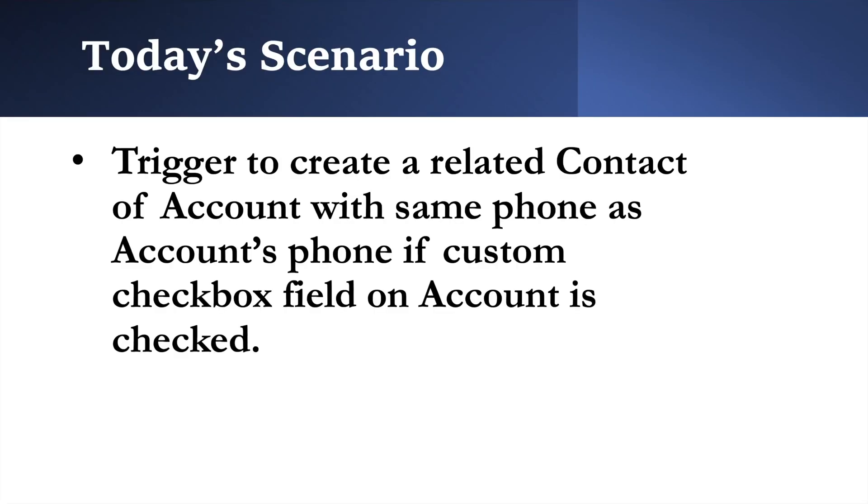Now let's talk about today's scenario. In today's scenario, we have a field of checkbox type on account object. The requirement is on updation or insertion of an account record, if the user checks the checkbox, then a related contact should be created on that account with same phone as account's phone.